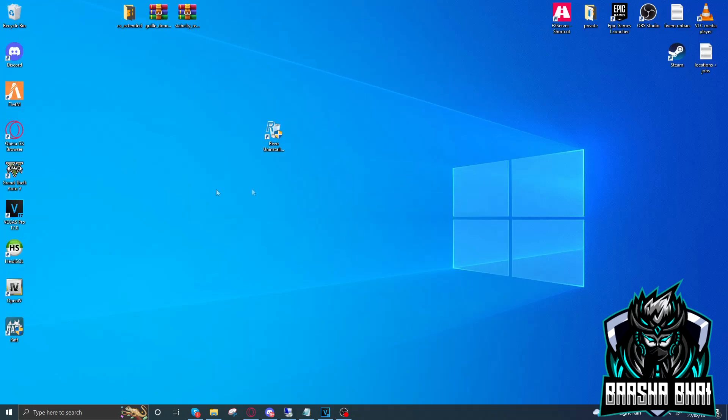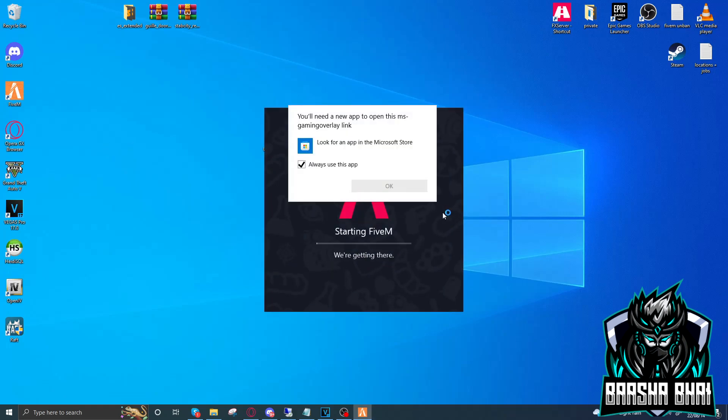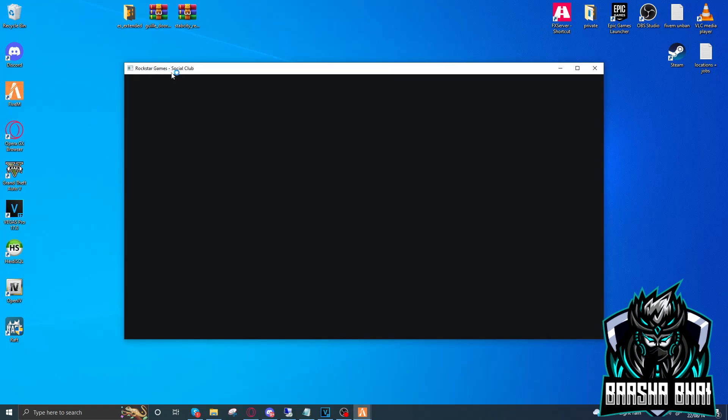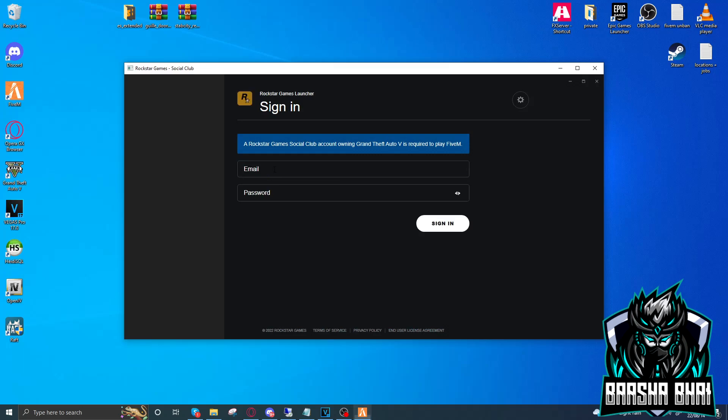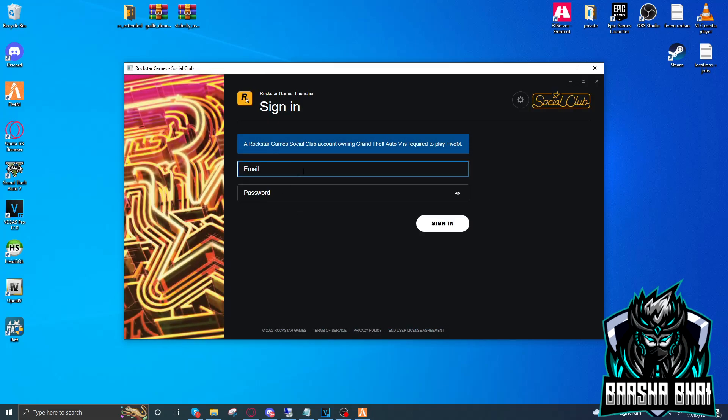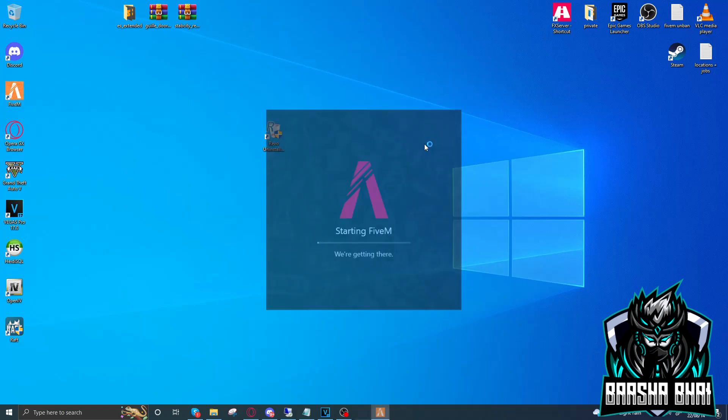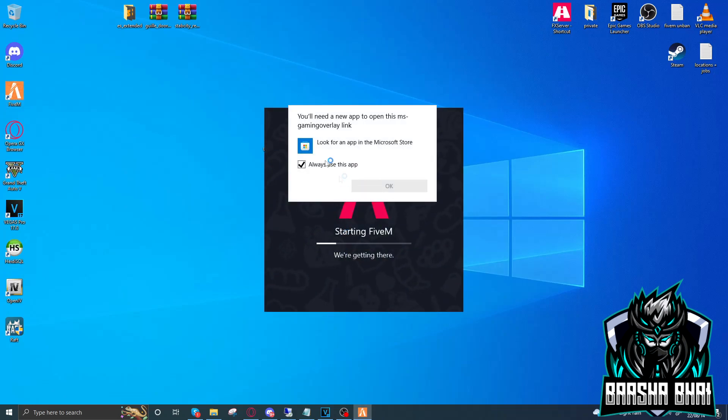Then it will work. Also, you have to create a new CFX ID if it's required. Otherwise, there's no use for that. When I start the 5M, it's gonna redirect me to the Rockstar Game Social Club, so I have to add a new account here. After adding the account, start the 5M again.